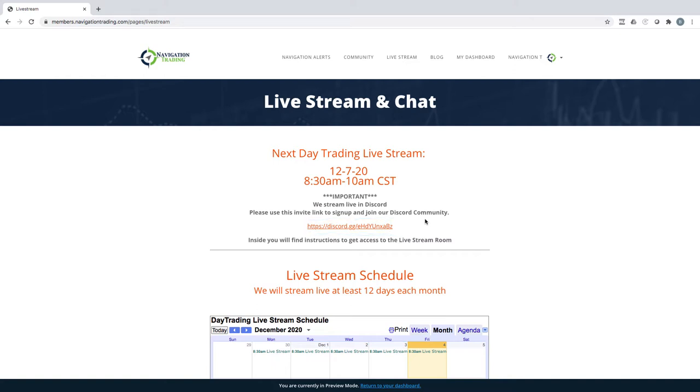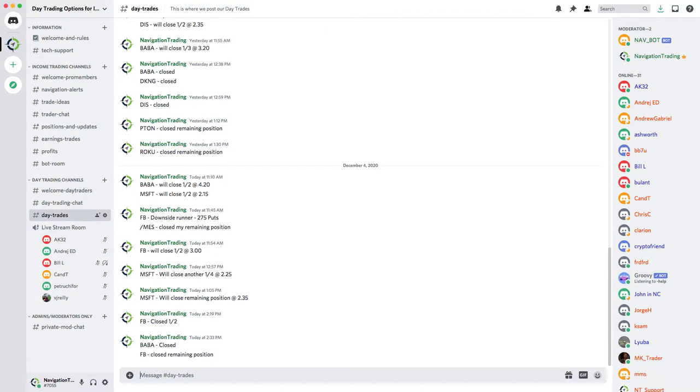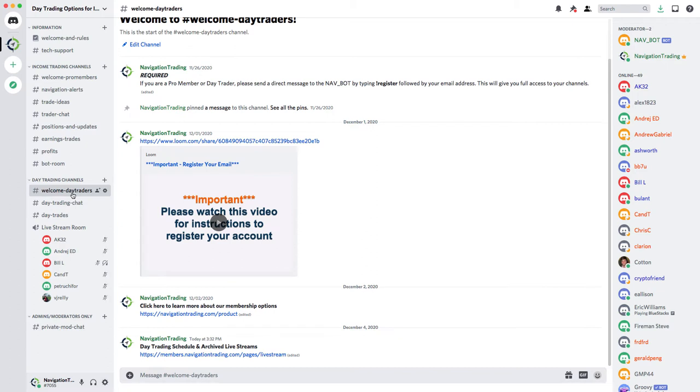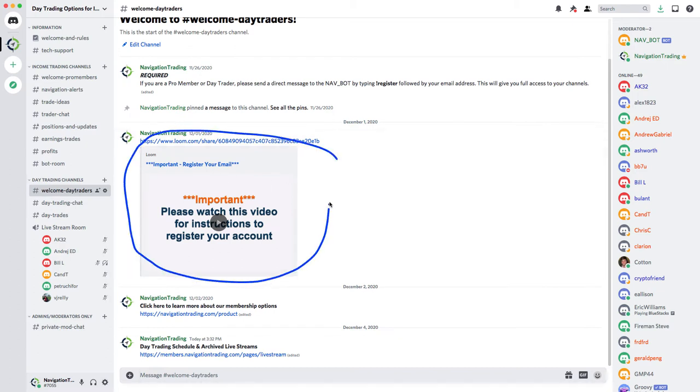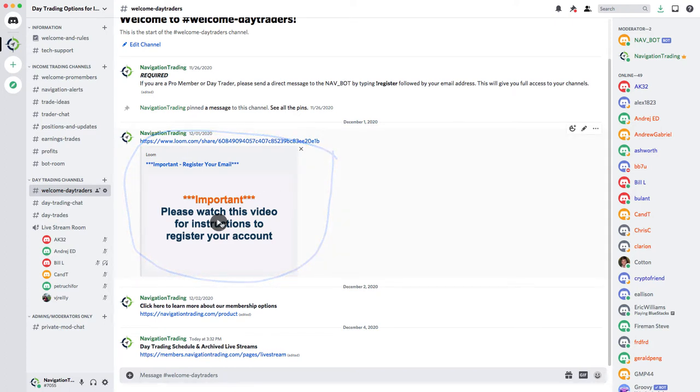The same email that you use with Navigation Trading, make sure you use that when you sign up for Discord. You only have to do this one time and then you'll be all set. Once you get in the Discord room, let me pull up Discord. So this is what it looks like inside. Just go to welcome day traders and what you'll see here is this video. There's one last step that you have to do. Just watch this little video, it's about two minutes long.